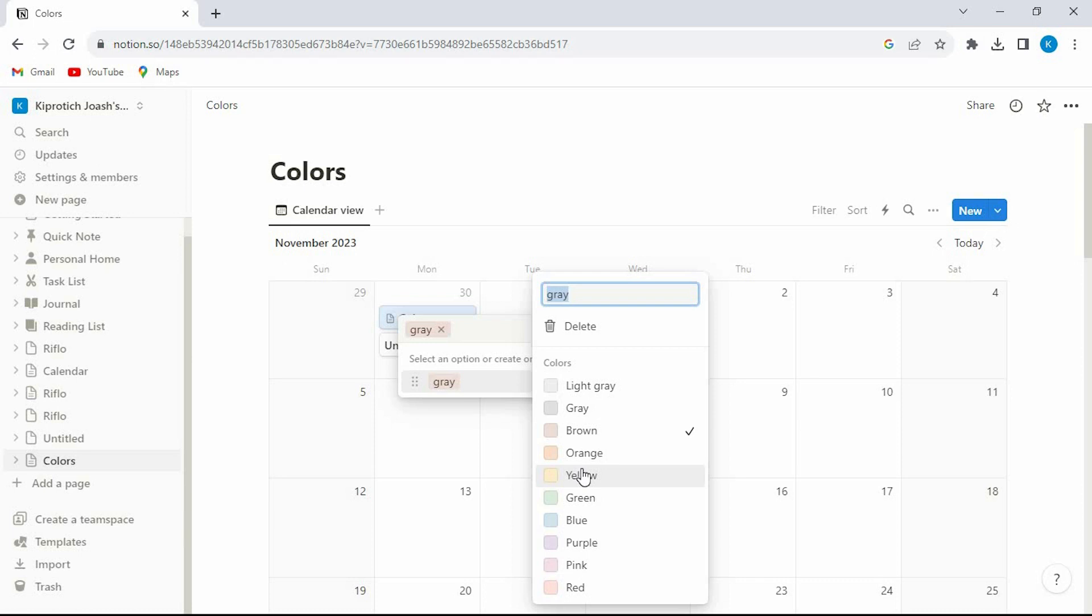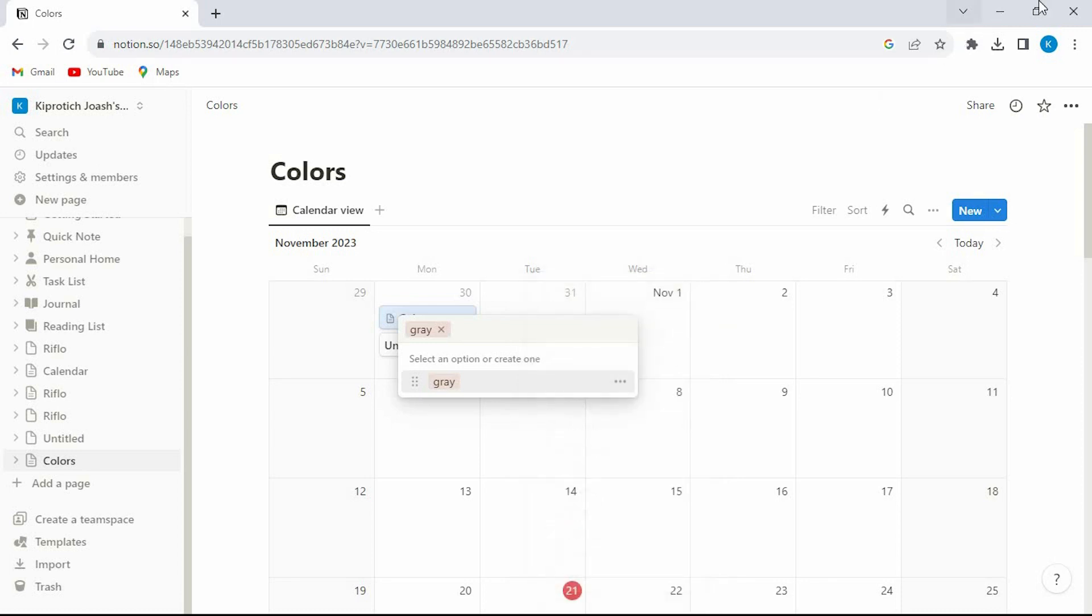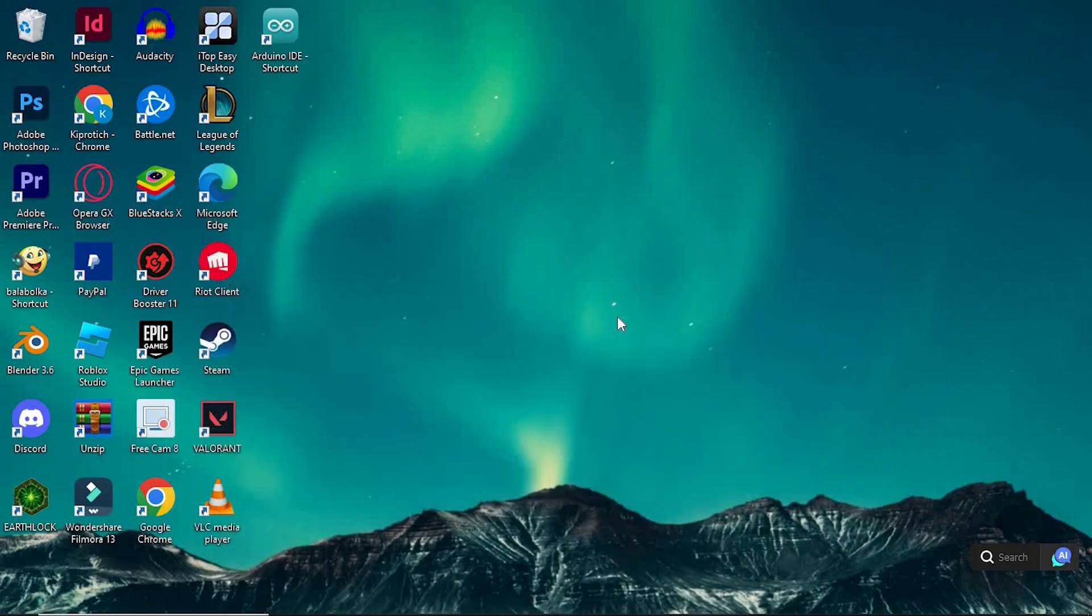That's how to add color code calendar in Notion. And thank you for watching. If this video is helpful please leave a like and subscribe to my channel for more videos like this and click on that notification bell to never miss an update.